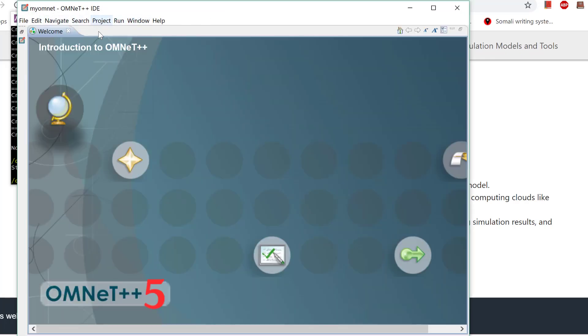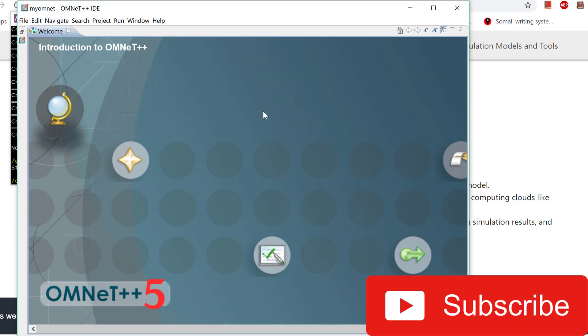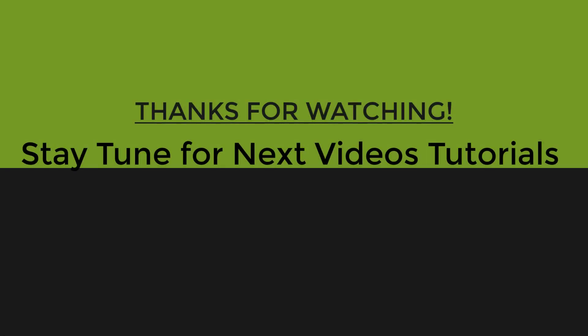This is our OMNeT++ GUI. From here we can start writing our simulation code, and that's what we are going to do in the second part of this video.